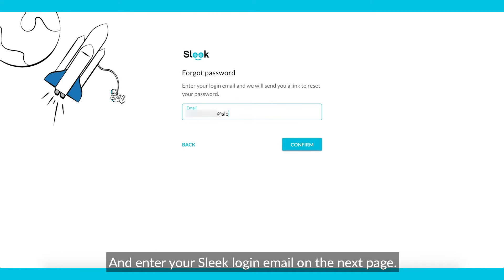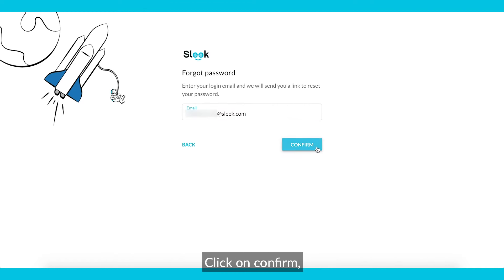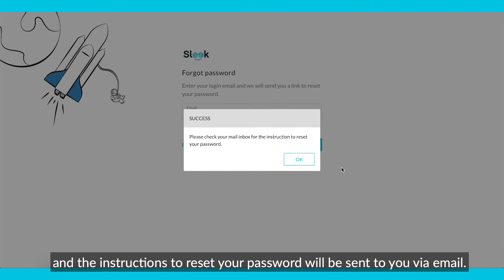Enter your Sleek login email on the next page. Click on Confirm, and the instructions to reset your password will be sent to you via email.